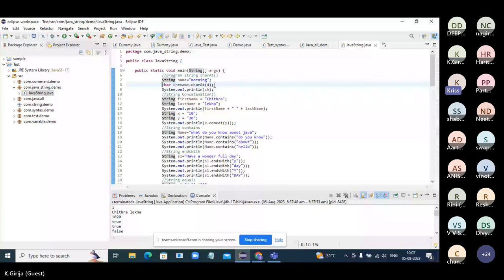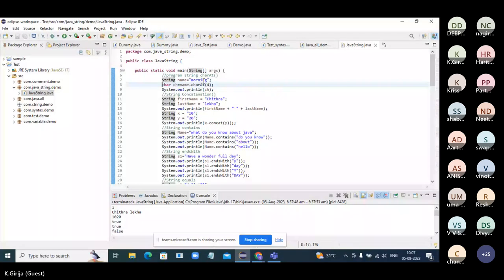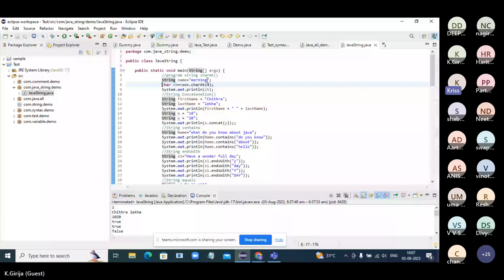If I give index 6, what will it print? It will print 'g'. If I give index 7, what error will it give? There are only 6 valid indices — zero to six — so there is no index 7. It will show an error.